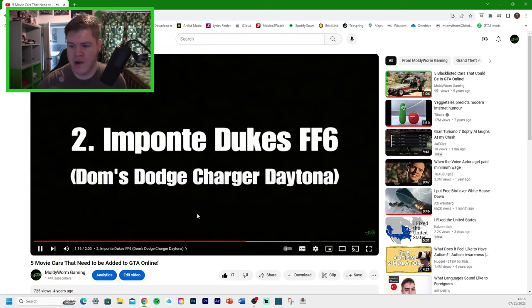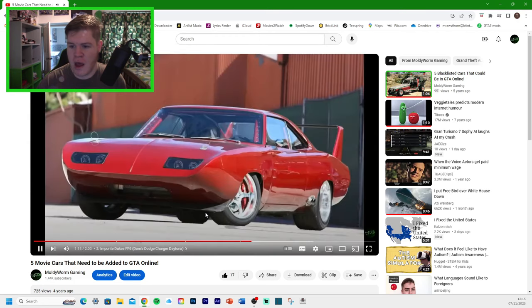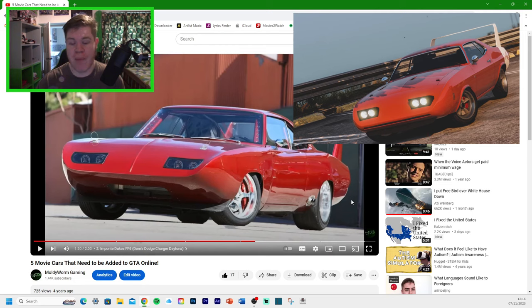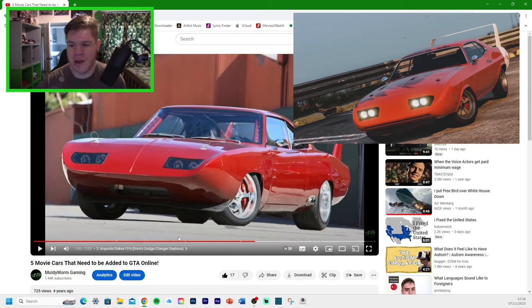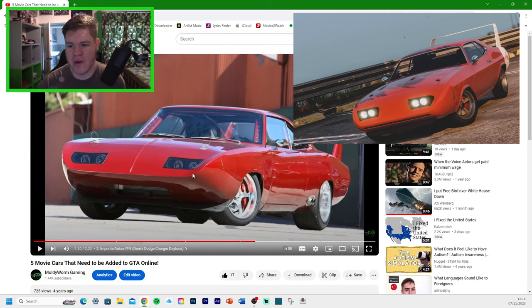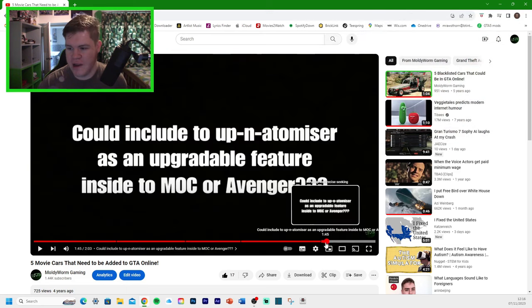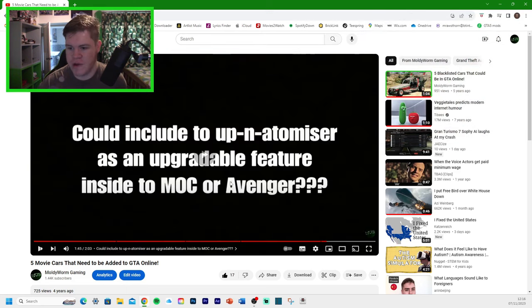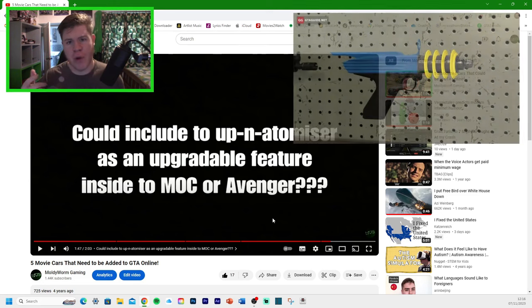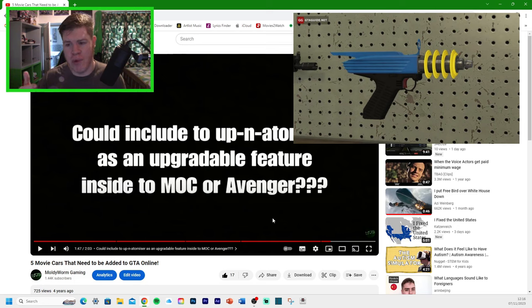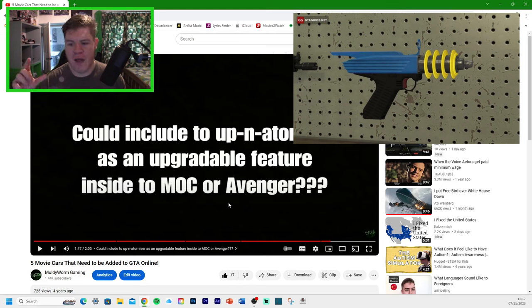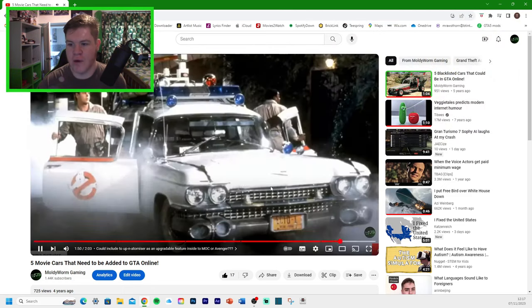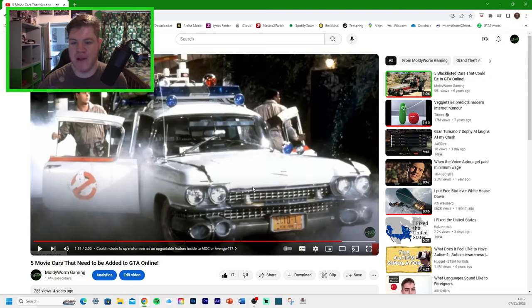Dom's Dodge Charger Daytona. So that is the real movie car there. The one we had, of course, it's the Gauntlet Classic Custom, the Benny's version, which you can sort of make into a Daytona. You can make it kind of look like Dom's Charger. Unfortunately, you can't get the glass sort of headlights like this. The last one we had here was the Ecto-1.